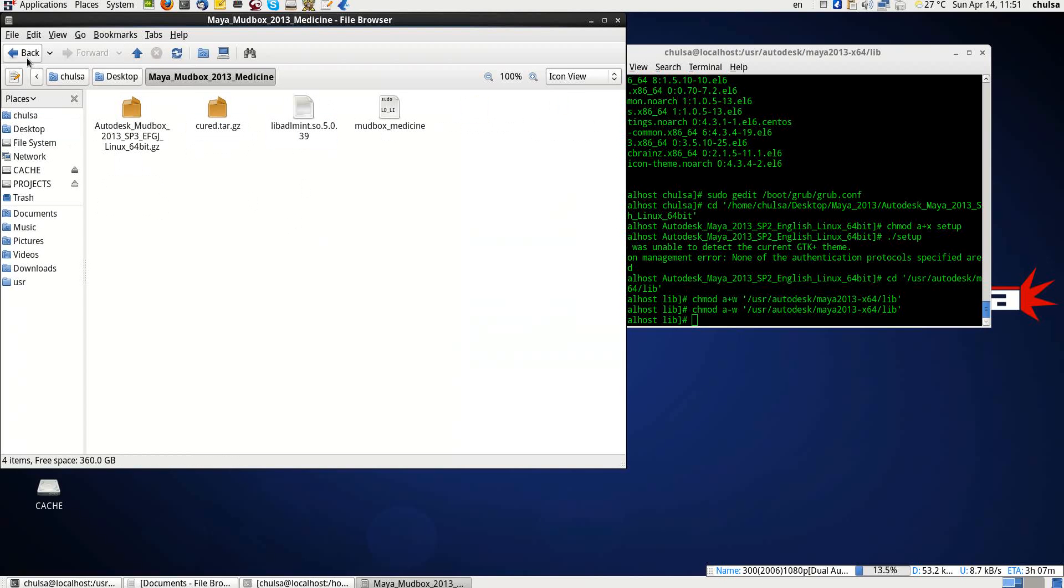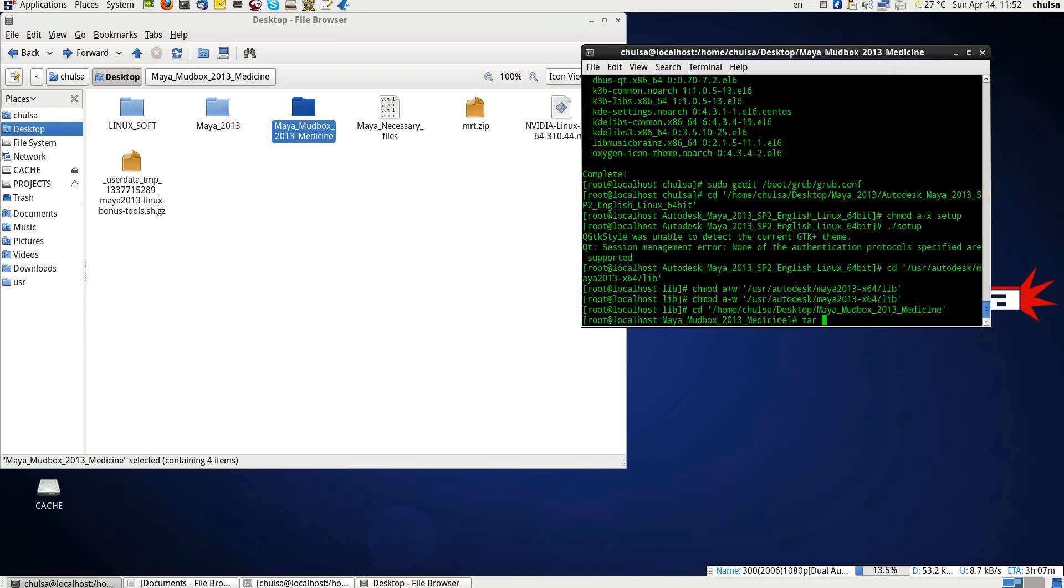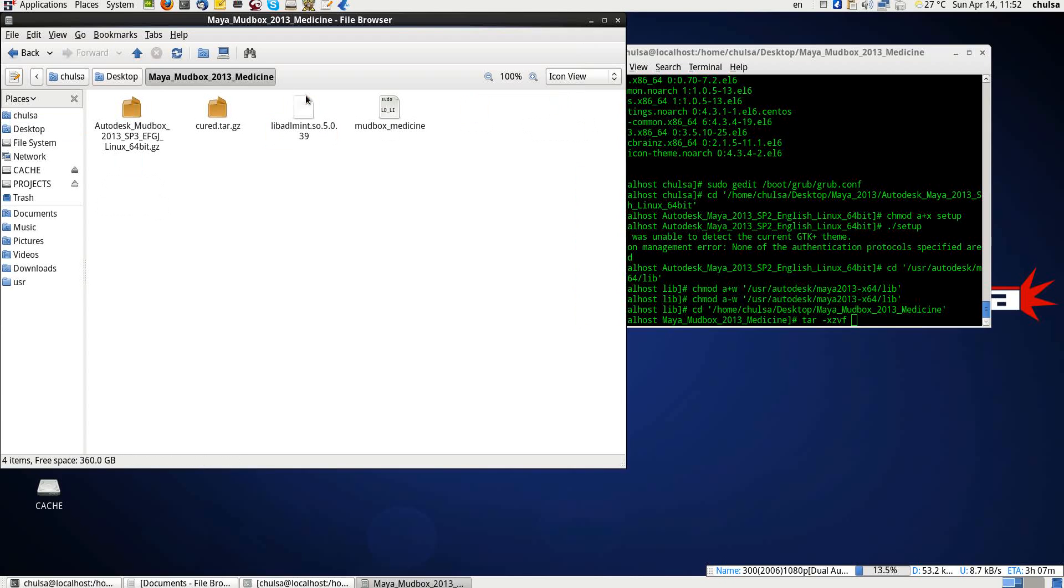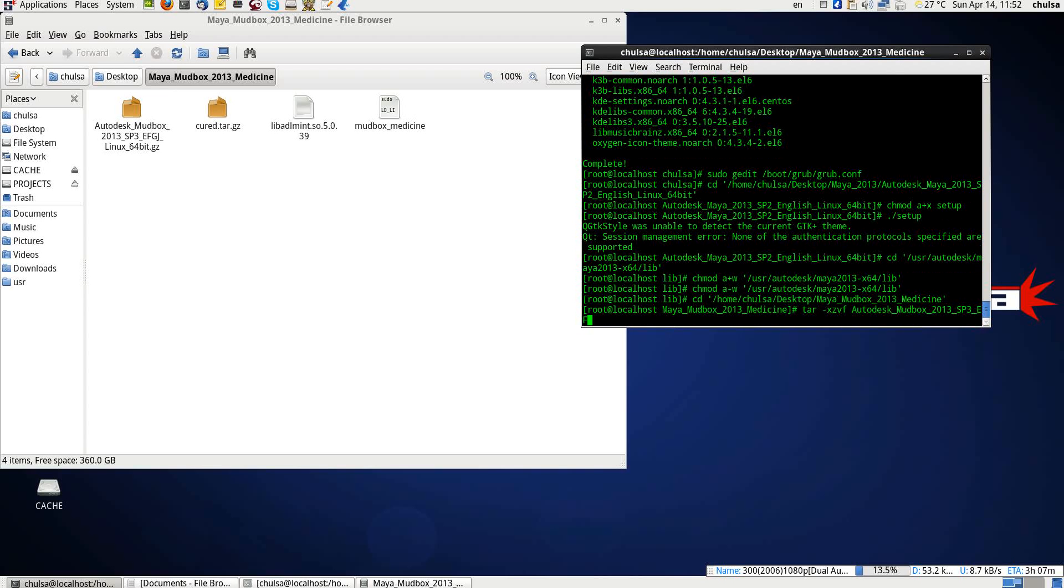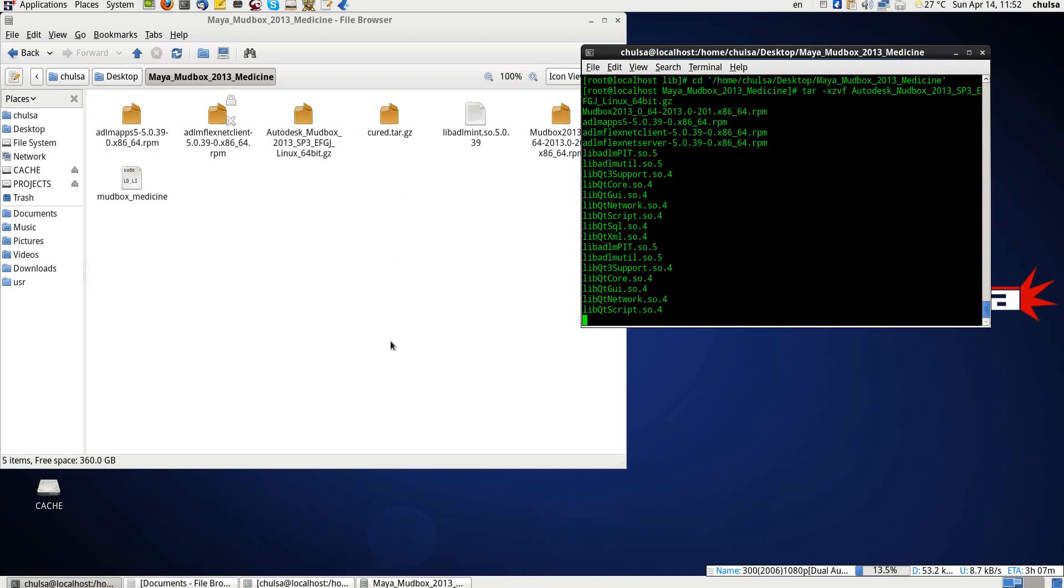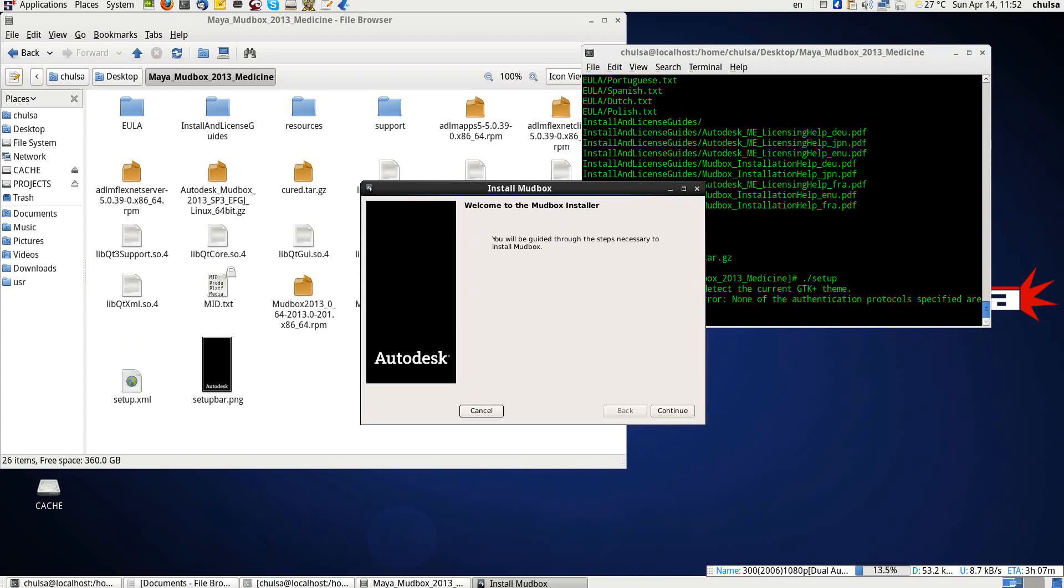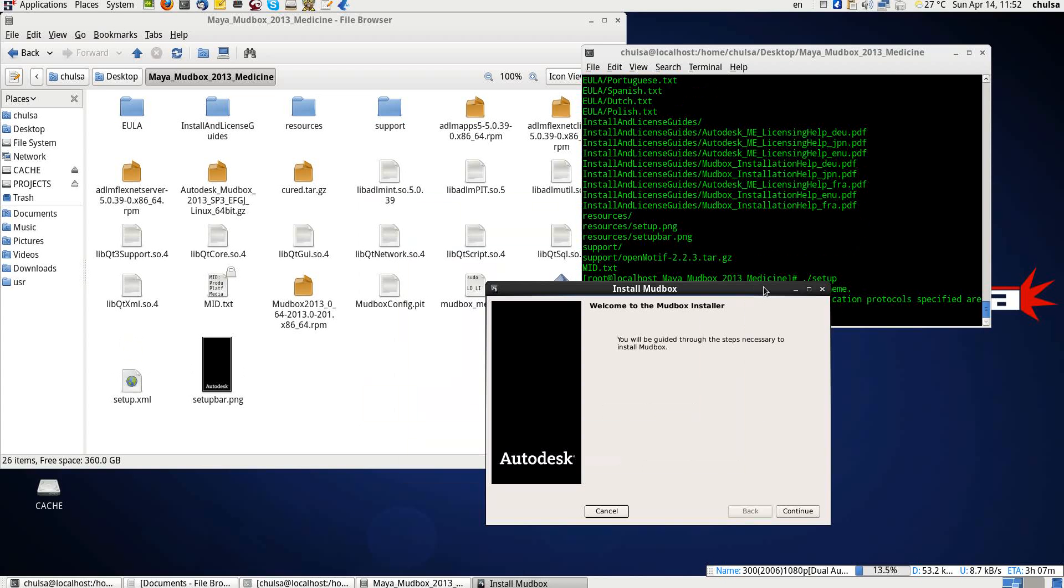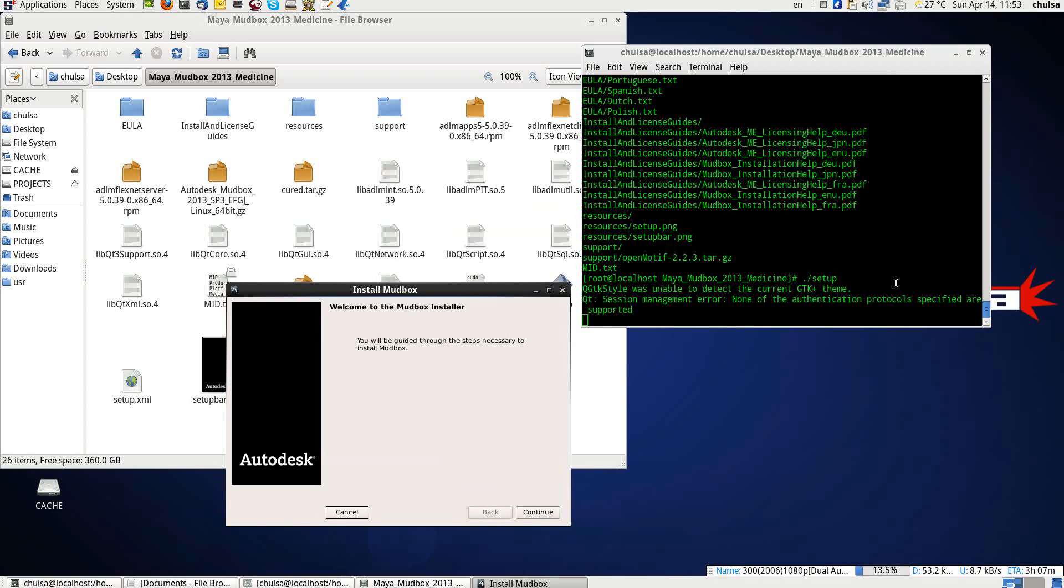So now I'll show you how to install Autodesk Mudbox. This is Mudbox. You must not right-click and extract just like what I did before. It is wrong. All you have to do is to change the directory to the Mudbox folder. Enter, and then you do the command tar -xvzf, and then you type the name of the file: Autodesk_Mudbox_2013_SP3_EFG1KI_Linux_64bit.tgz. And it will extract everything. Done.